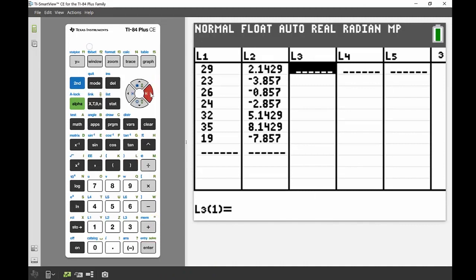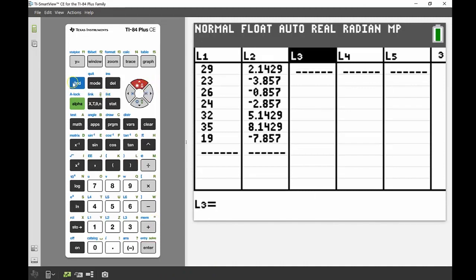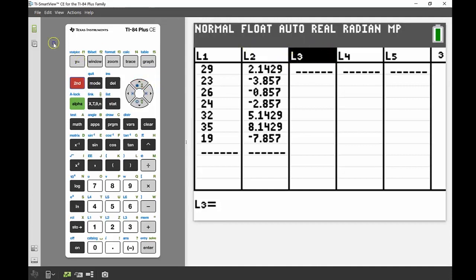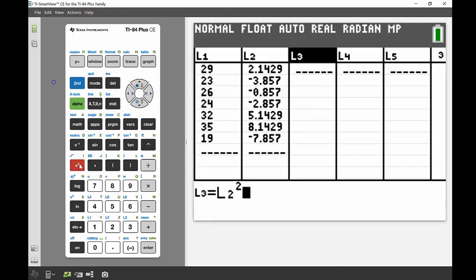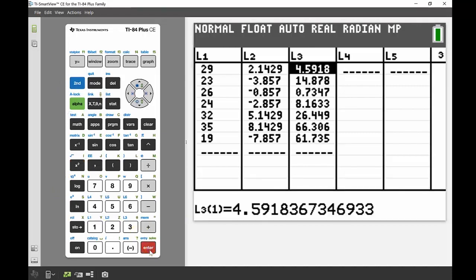The next thing we had to do was square all those values. In List 3, with the top of the cell highlighted so I can input a formula, I'm going to take each of the values in List 2 and square them, and press ENTER. There are all of my values in List 3 - those squared numbers.